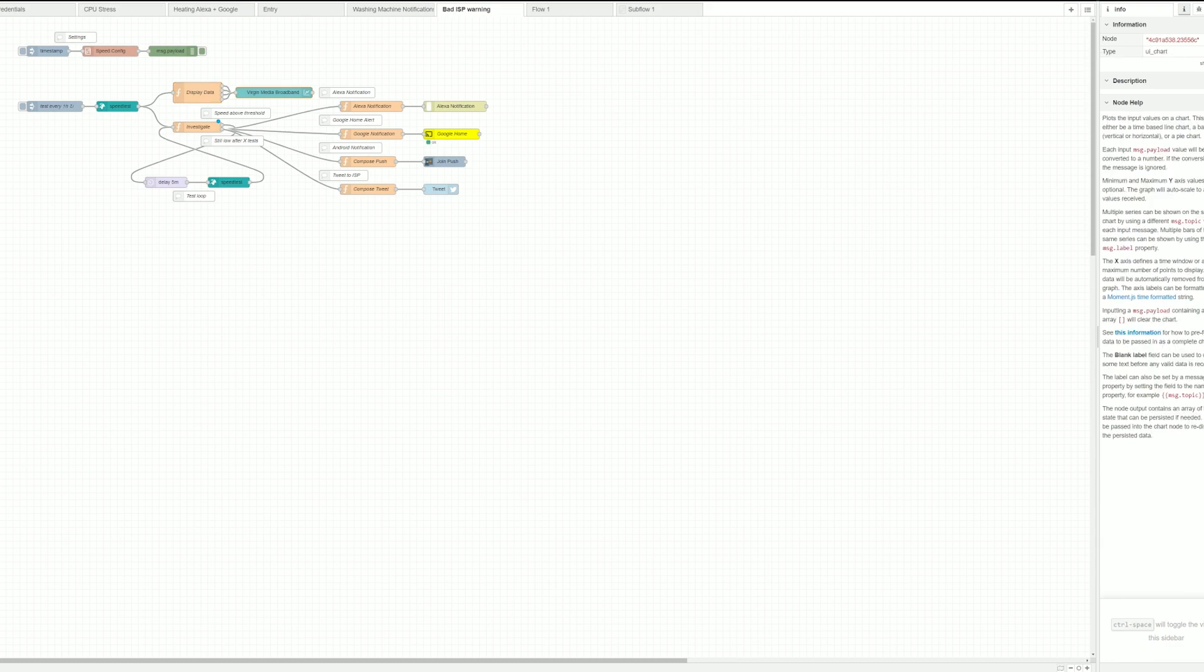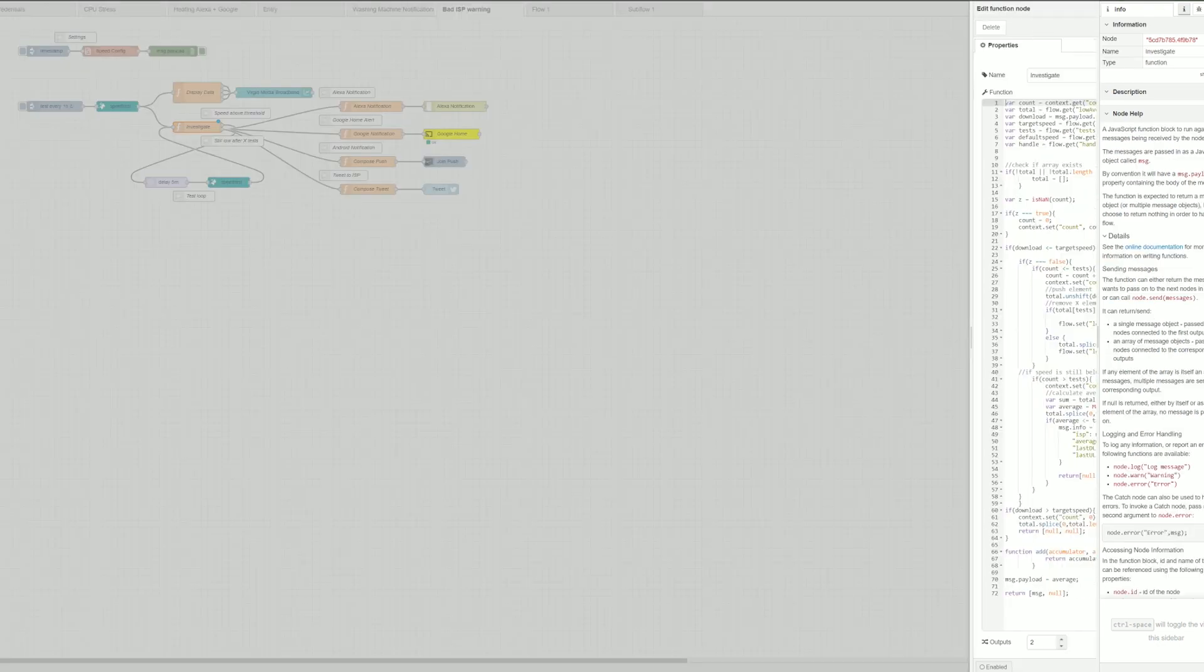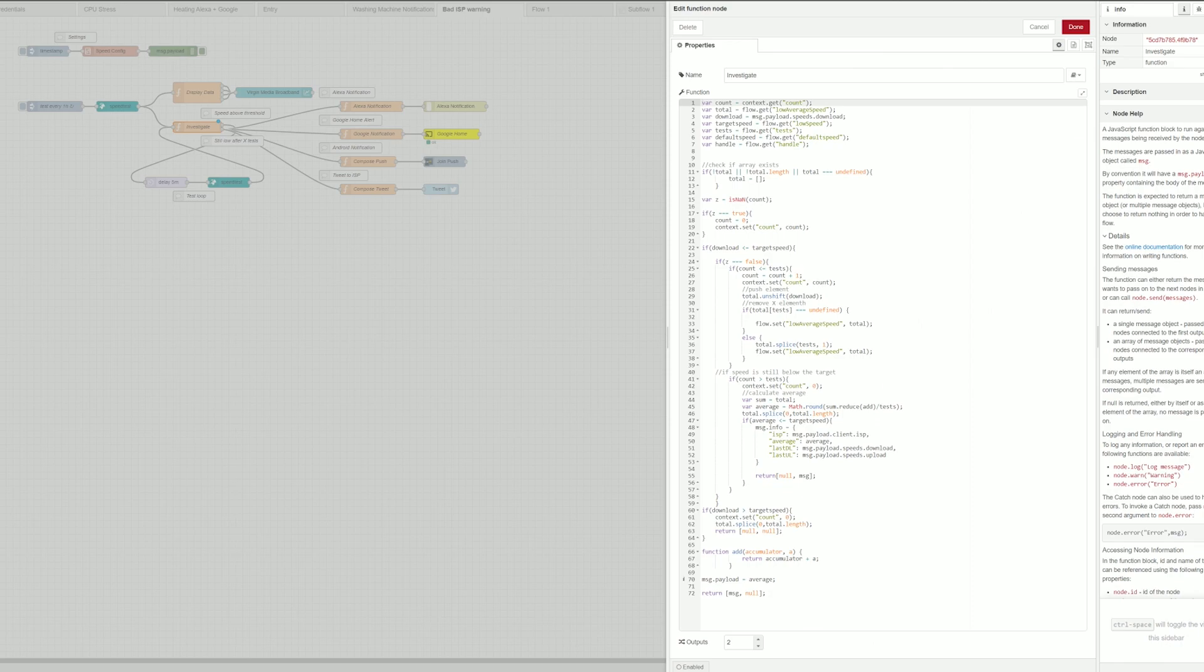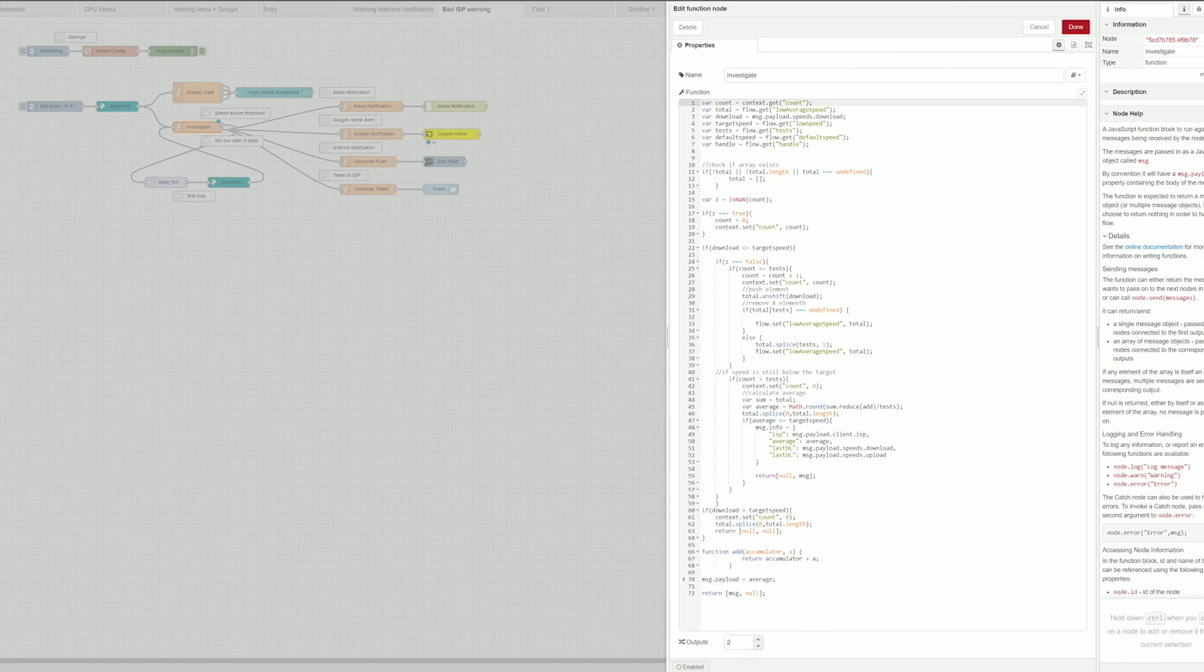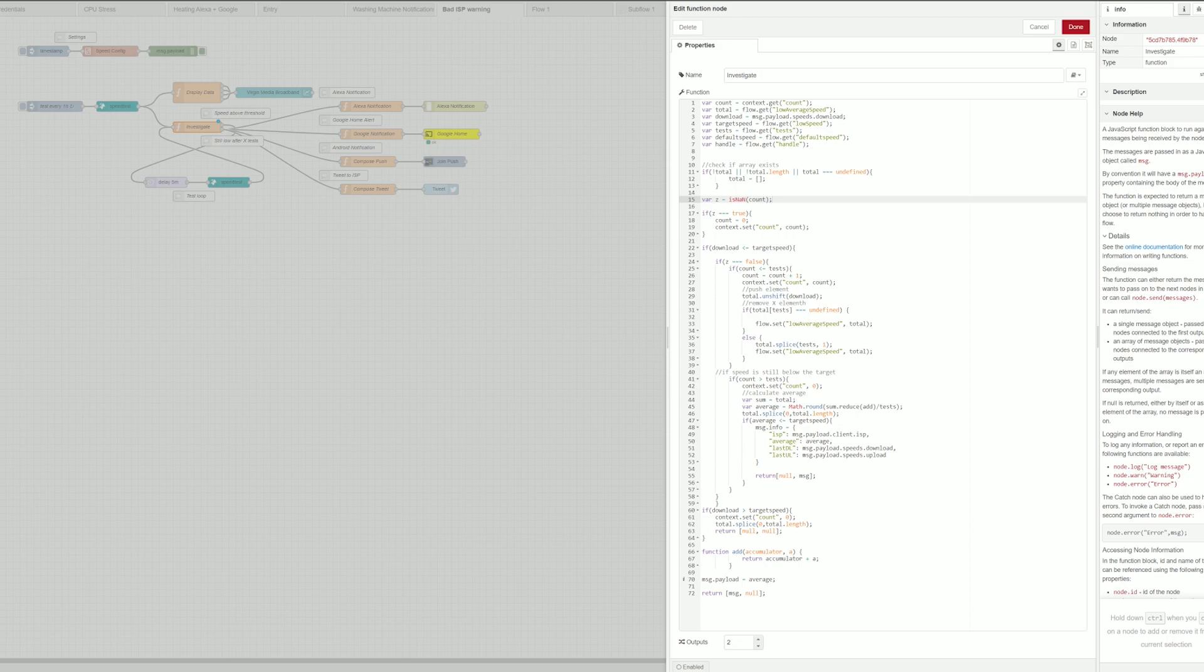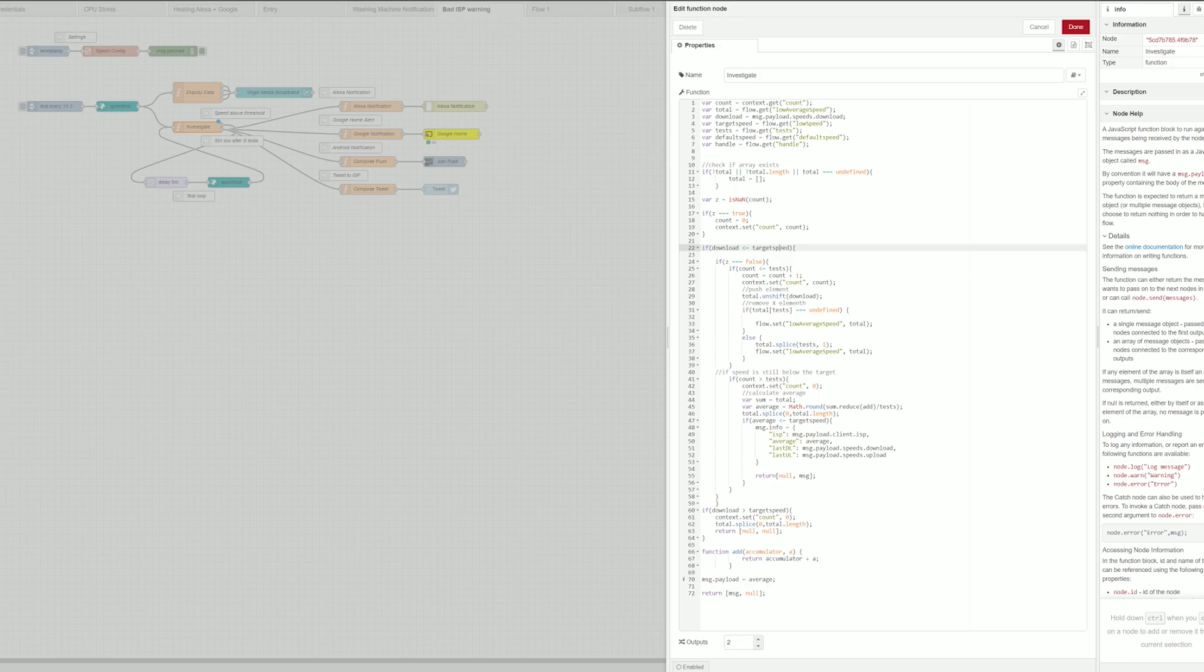Now if the internet falls below the advertised speed there's a couple of things that's going to happen. First of all this is the core node. It's the function node that contains the entire function to deal with it and basically what it does is it gathers all the information available. It checks if the array exists or if the variables are true.